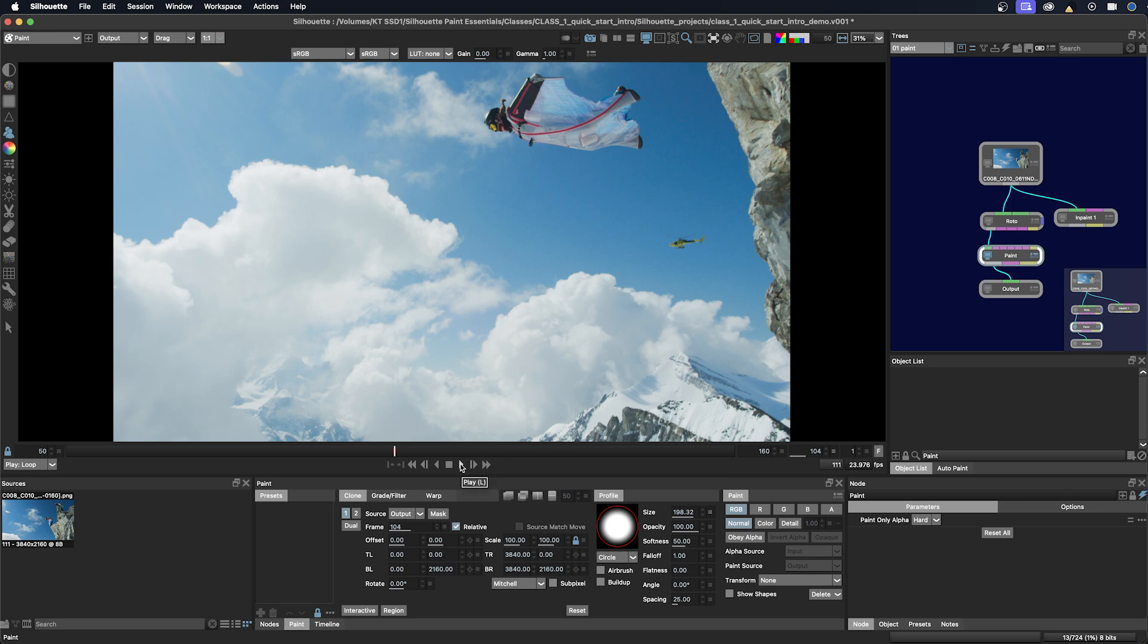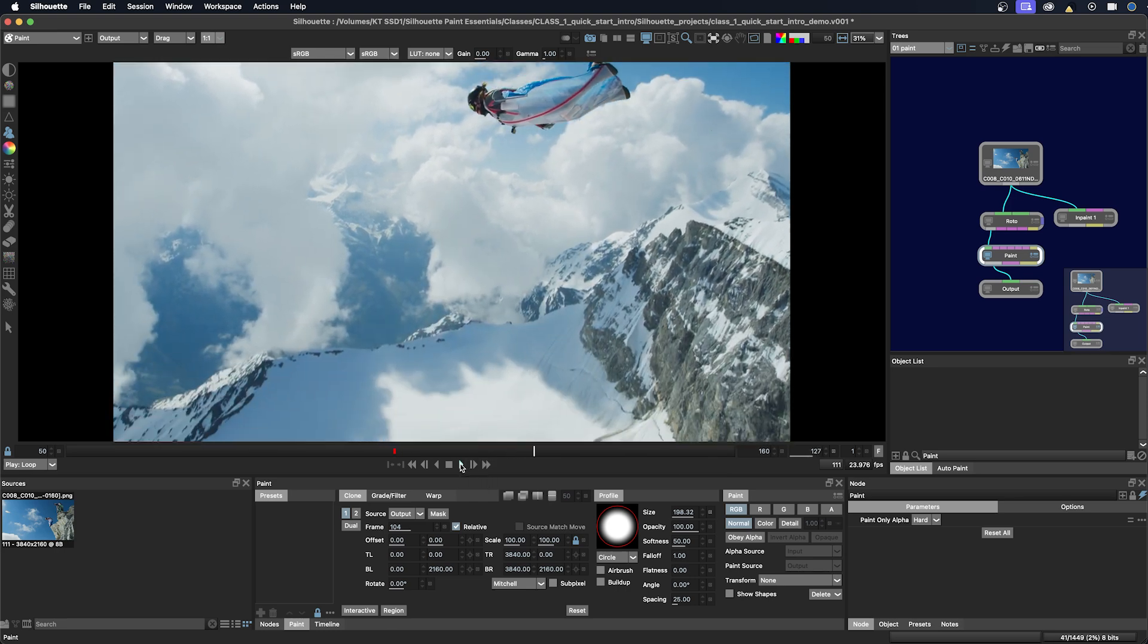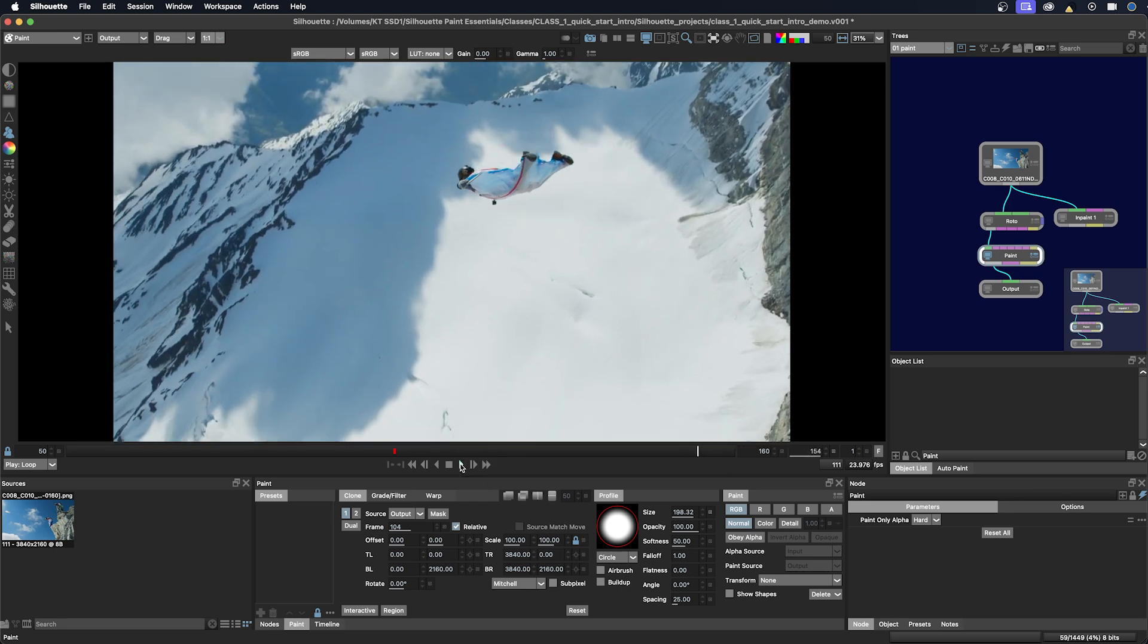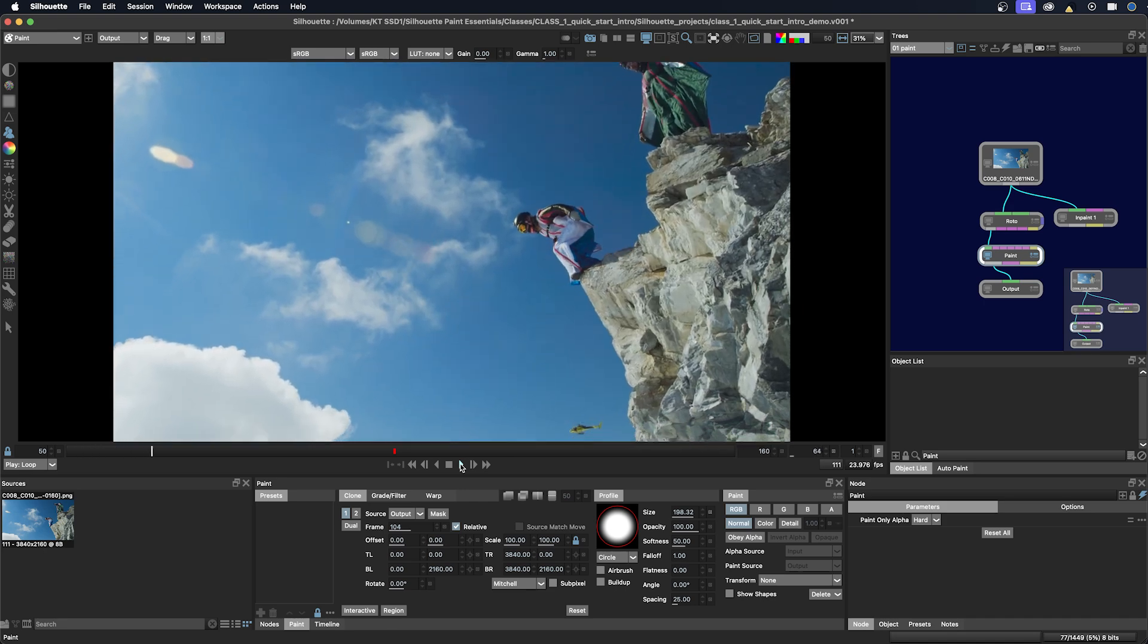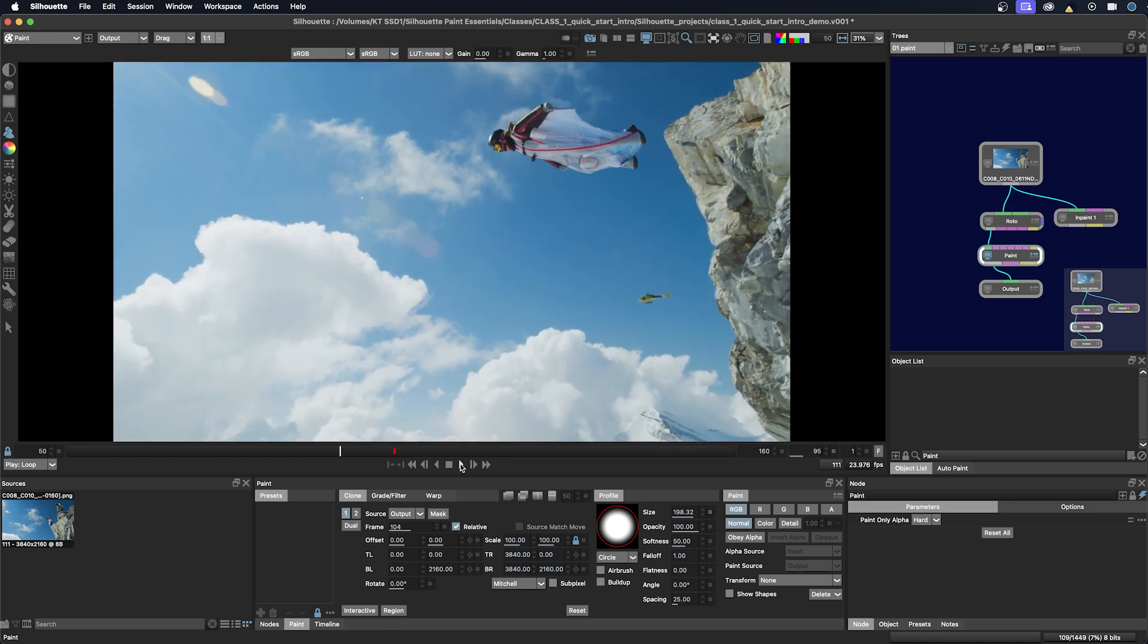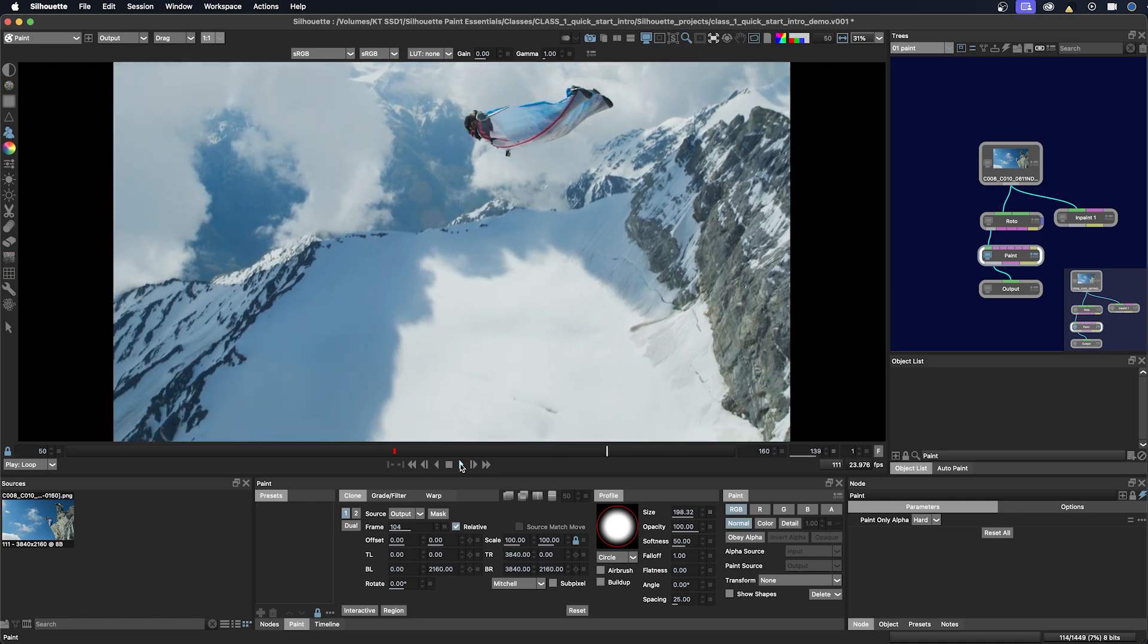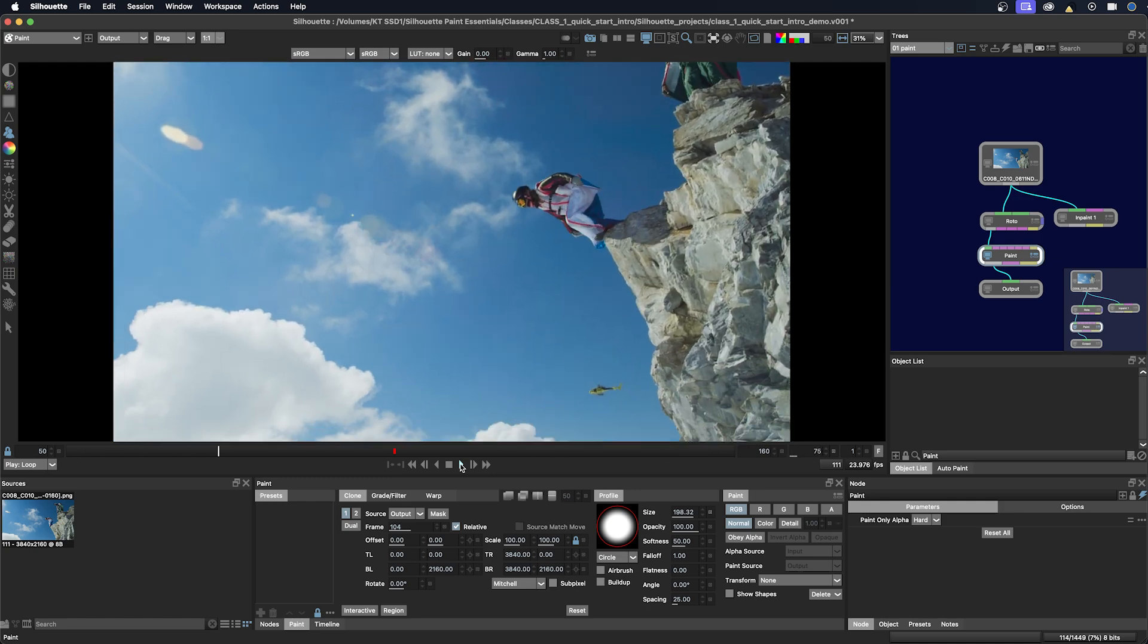This is the conclusion of class one, a quick start intro on how to set up a project in Silhouette and become familiar with the interface. The next class is all about setting up the paint project, which will be a deeper dive and how to do the setup for a paint task. It's all in the prep. See you then.